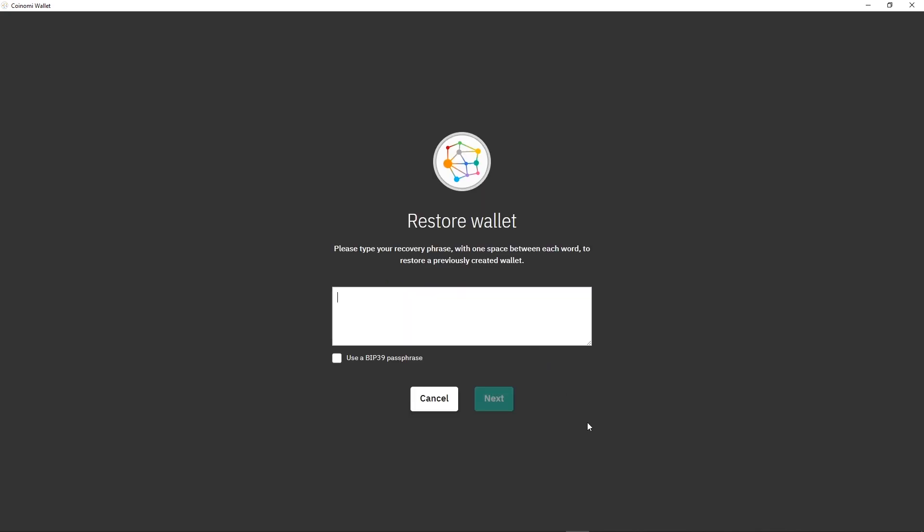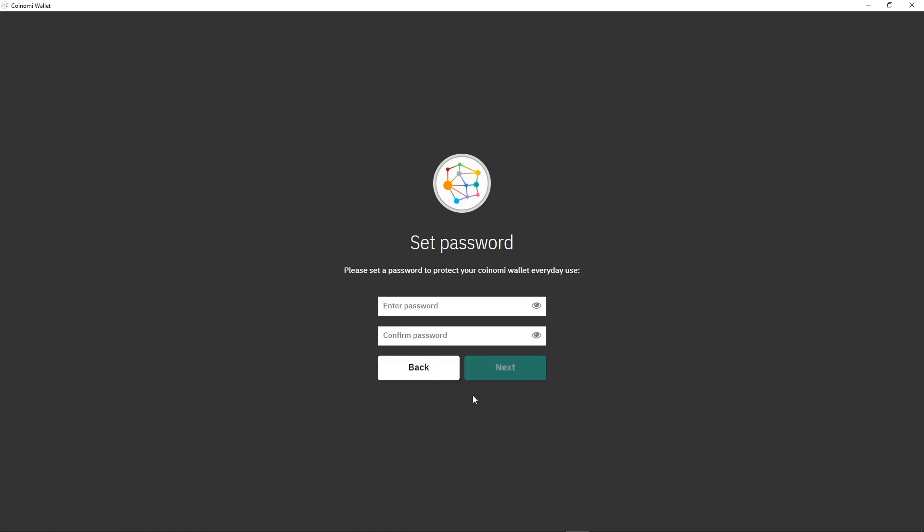Click on Restore Wallet, insert your seed, then click on Next, insert your password and confirm.